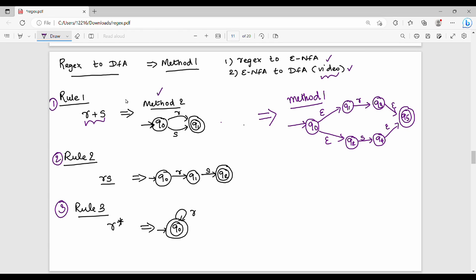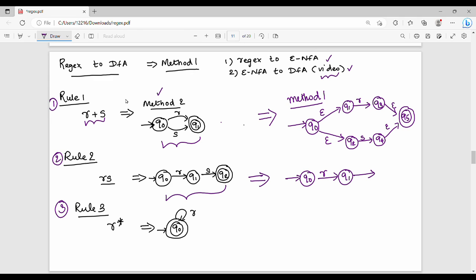So there are two states in this method — this is the R state. That is why we do the Epsilon transition. Now the concatenation rule: for the concatenation rule, we choose a method. Initial state Q0, Q0 on R goes to Q1, Q1 on S is additional. On Epsilon goes to Q2, then on S goes to Q3. Q3 is the final state. This change applies to Rule 2.